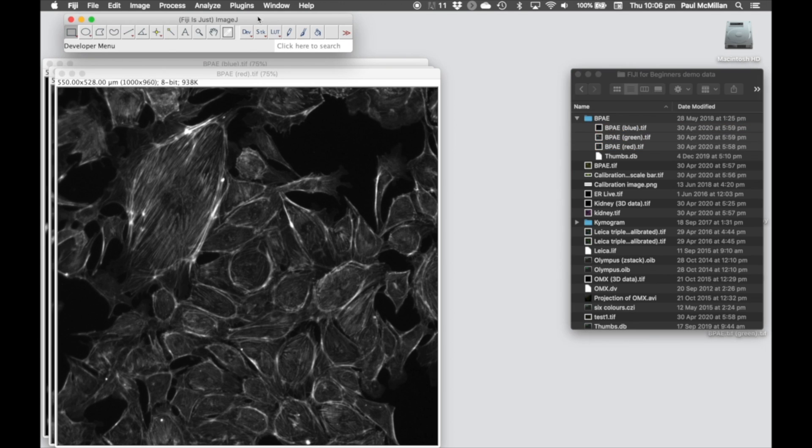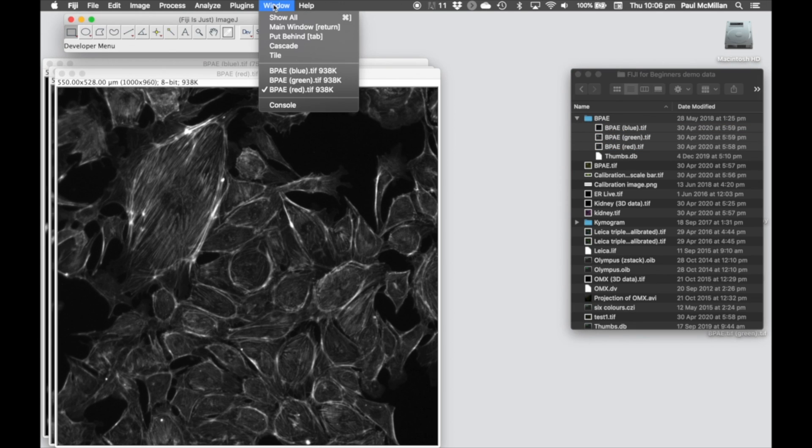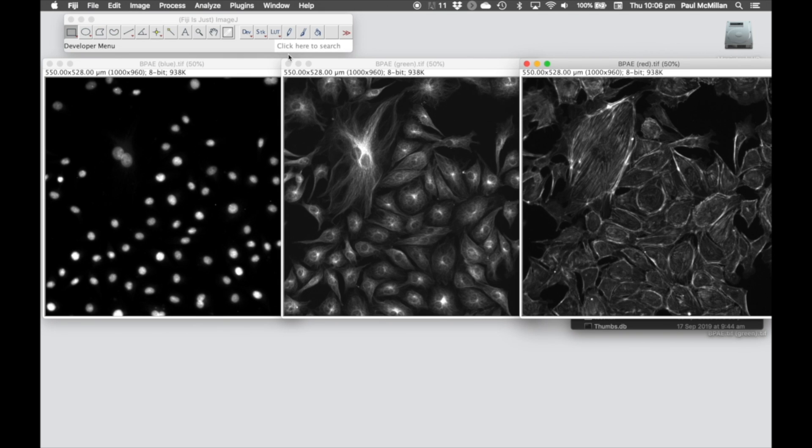They're sitting on top of each other, so let's go to Window Tile, just to make that a bit easier for us to visualize.